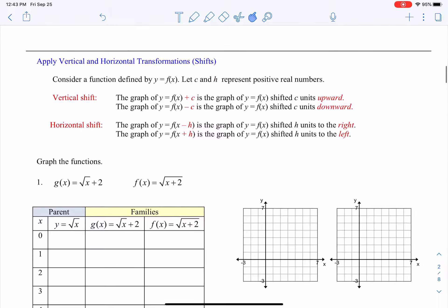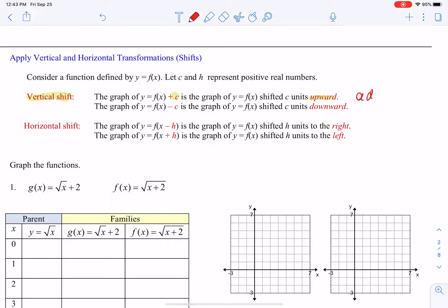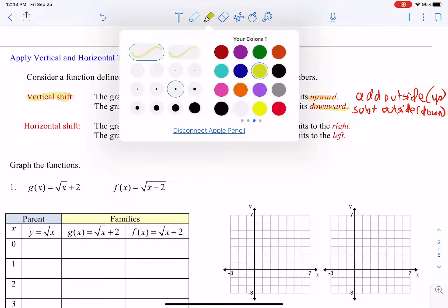Let's look at our basic transformations. For some function f(x), if we want to move it vertically — up and down — if we add on the outside it's going to go upward. If we subtract on the outside, it's going to go down.